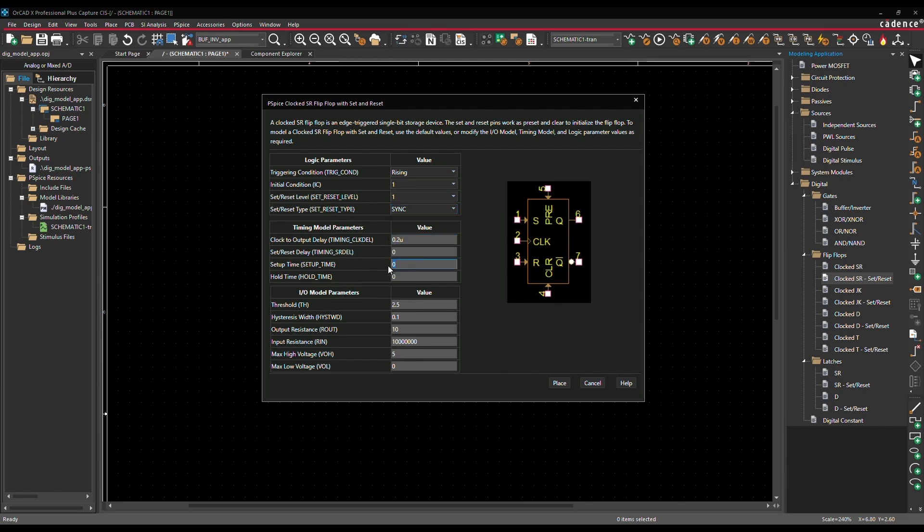In addition, you can define threshold, hysteresis, internal resistances, and output voltage levels.